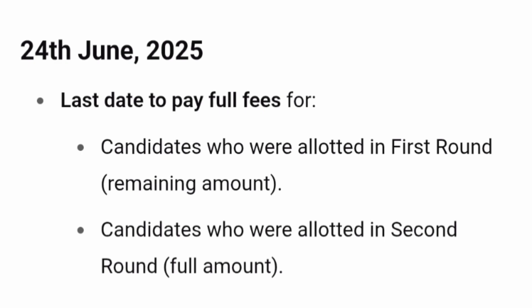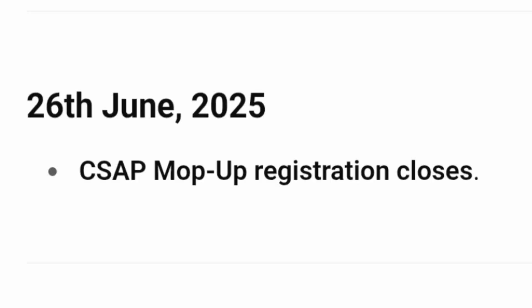Second round allotment students have to pay the full amount before June 24 to confirm their seat. By this time, all students would have paid all fees — whether they got their seat in the first round or the second round. After that, the last date for registration for the mop-up round will be June 26.